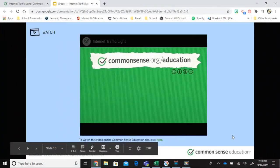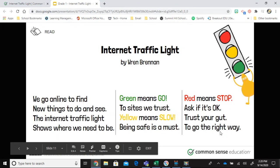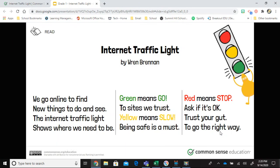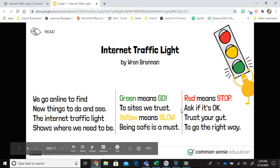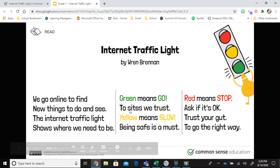Trust your gut — they keep saying that. Trust your gut means if you have a feeling that something's not right, trust that feeling to help guide you. I'm also going to put the poem into the folder. You can print it up — there are two versions: one already colored, and one you can color yourself. Use it to remind you: green means go, yellow means slow, red means stop. Trust your gut to go the right way.